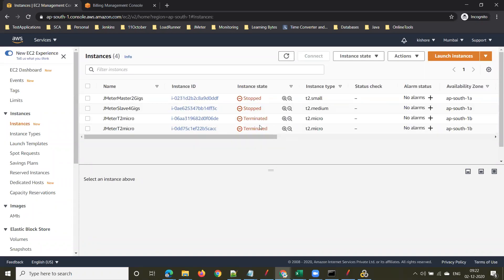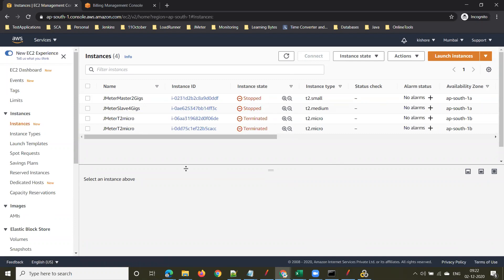These two machines will not be visible after termination. We will be using two machines tomorrow to complete the master-slave setup. Any cloud provider — AWS, GCP — will have a web console like this where you configure and use machines. This is how organizations use different cloud platforms.